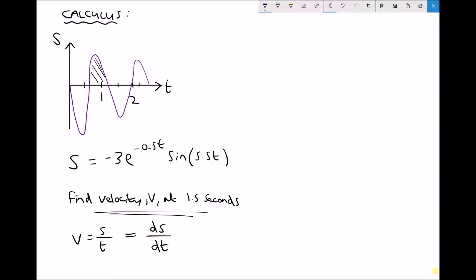On the right-hand side we're trying to find ds/dt, which is the derivative. That's found by differentiating the function, and then we can input our value of time t equals 1.5 in order to determine the velocity at that point. In order to differentiate this function, we need to recognise that we have a function of t times a function of t, so we know we're going to need to use the product rule.